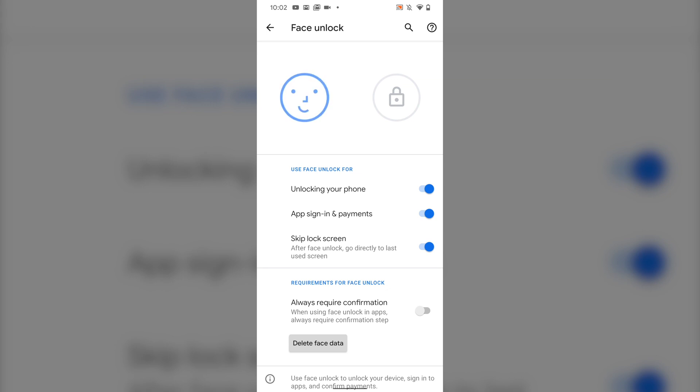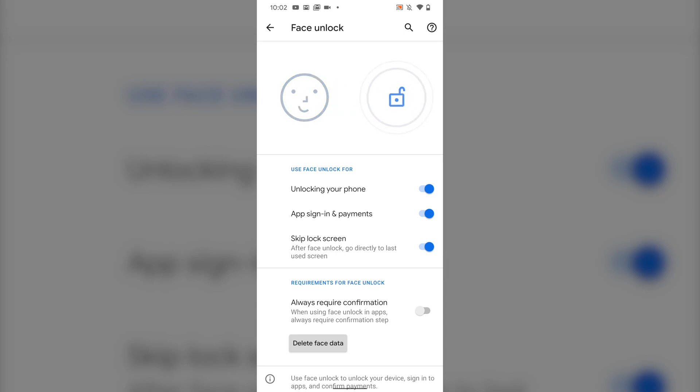You can of course choose to use face unlock for unlocking your Pixel, and you can choose whether to use this feature to authenticate yourself when making purchases in the Google Play Store or with Google Pay out in the real world.